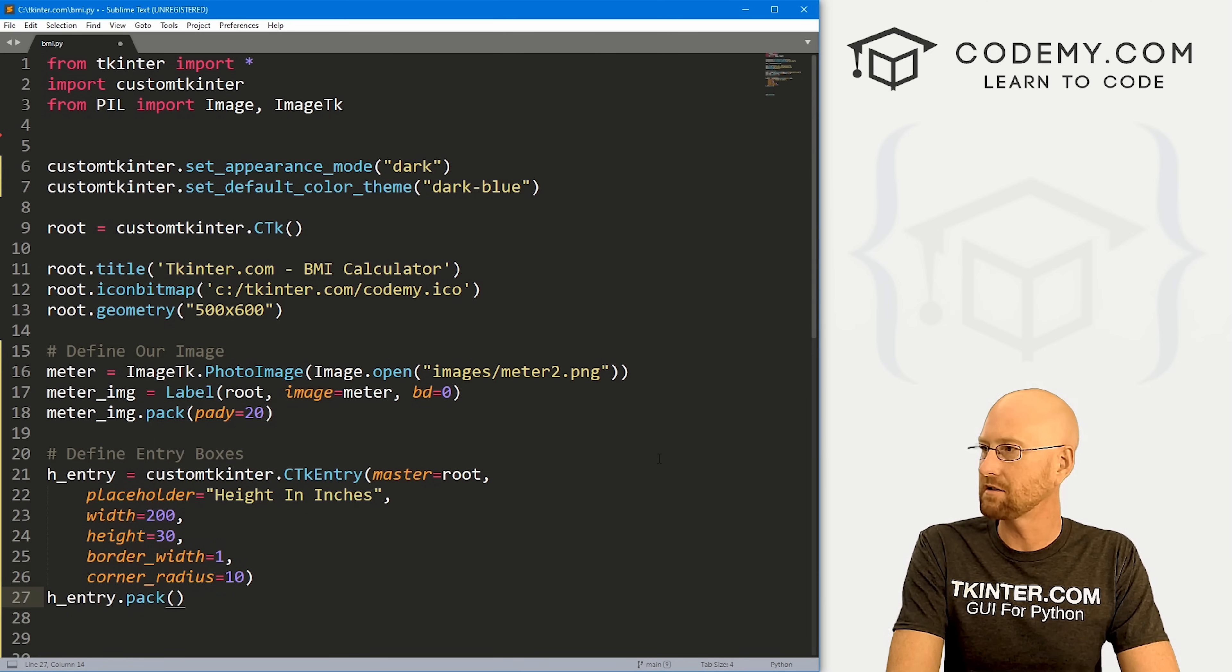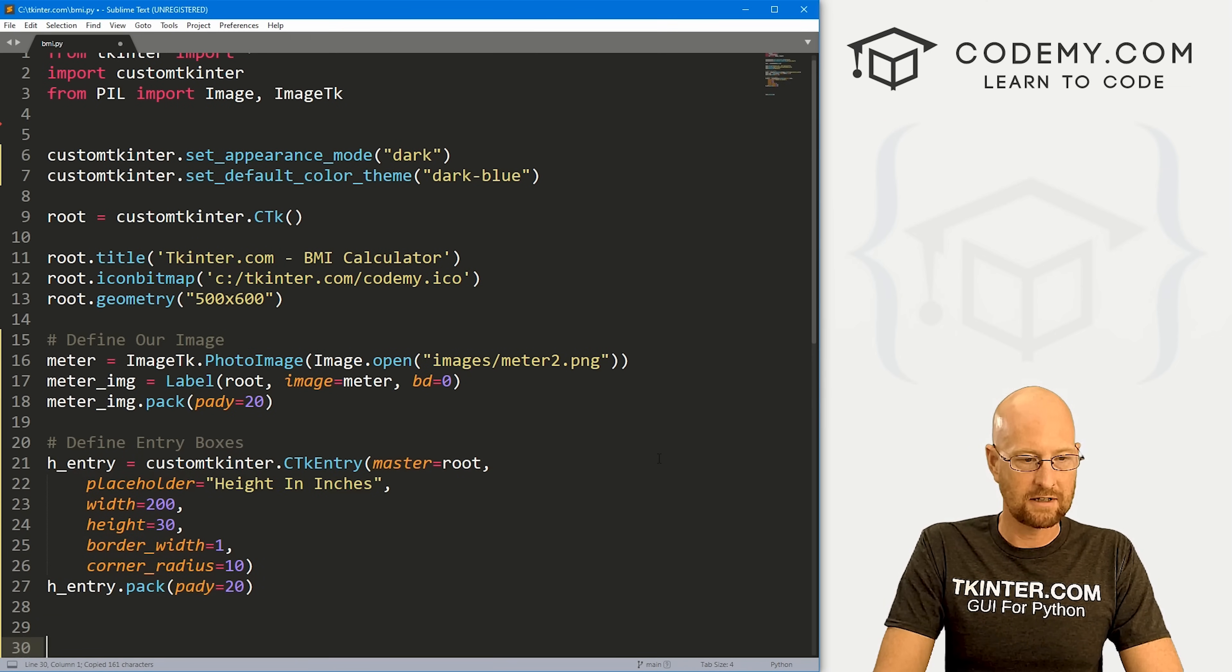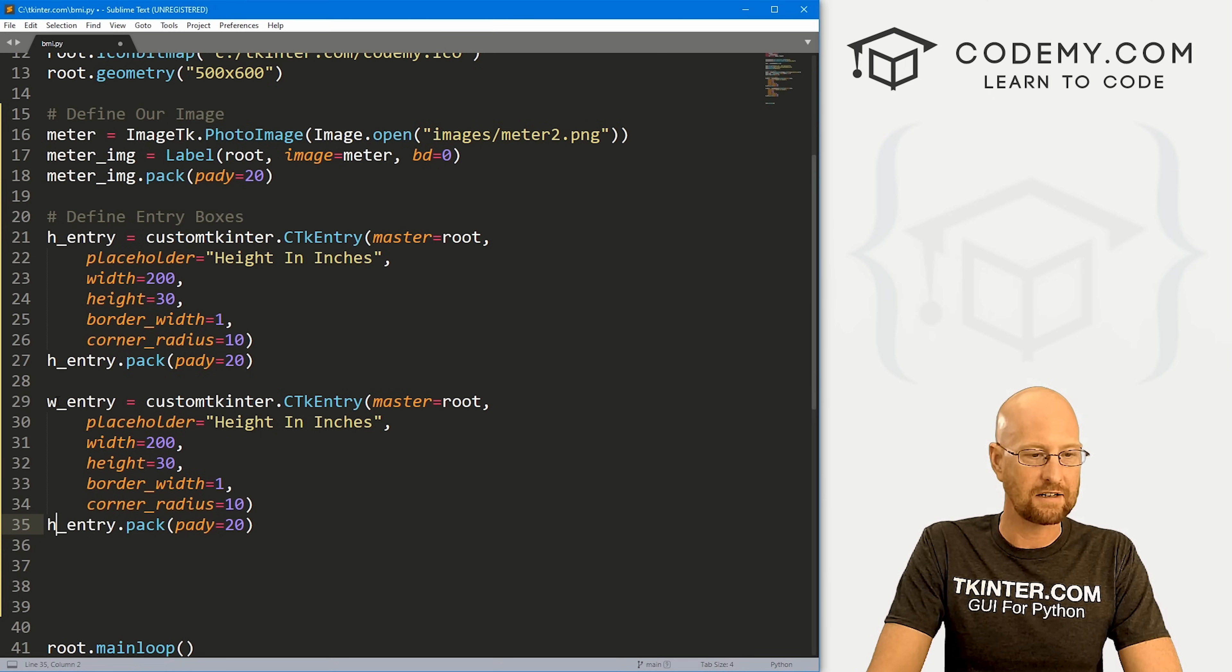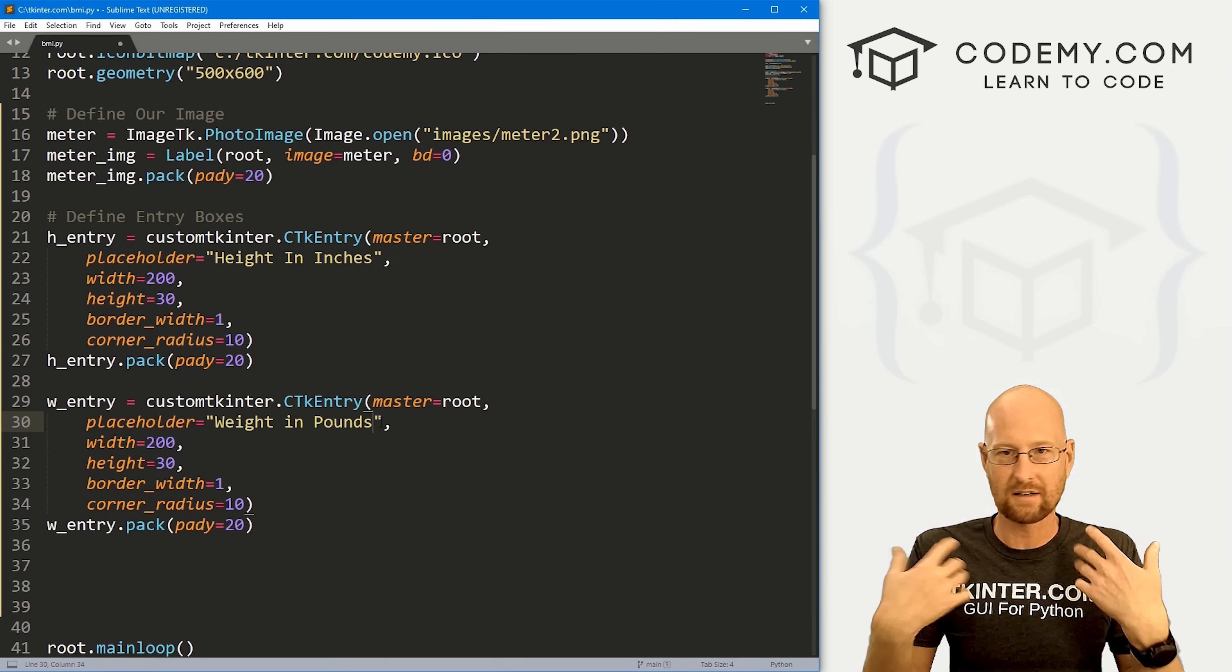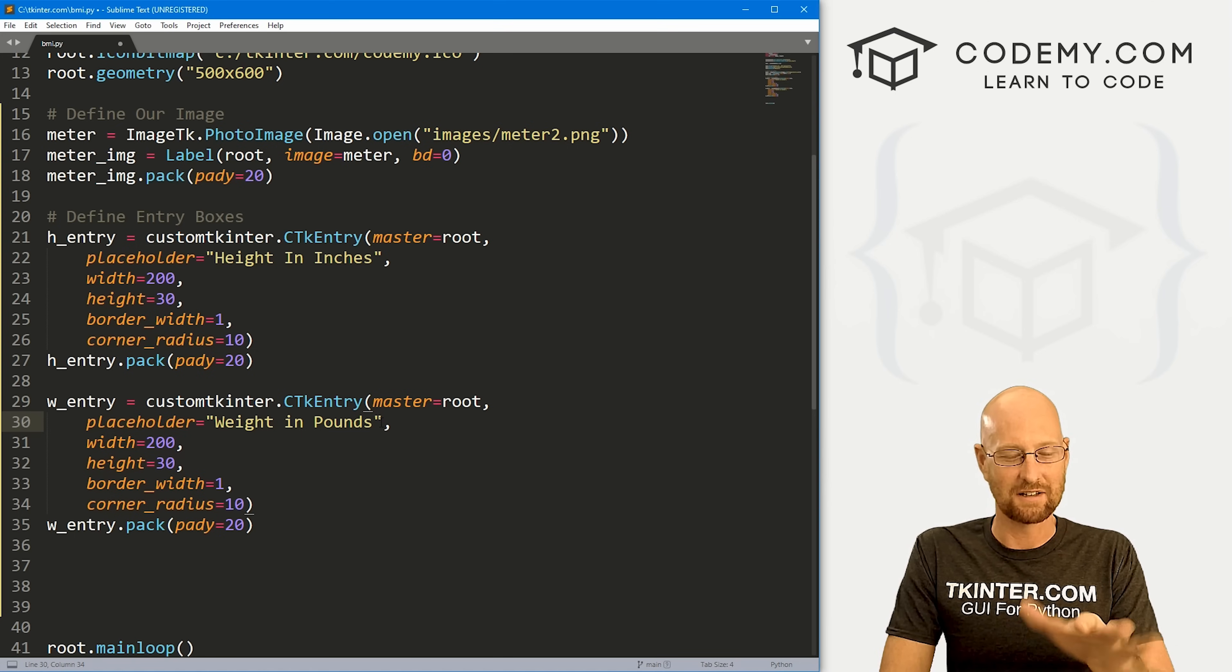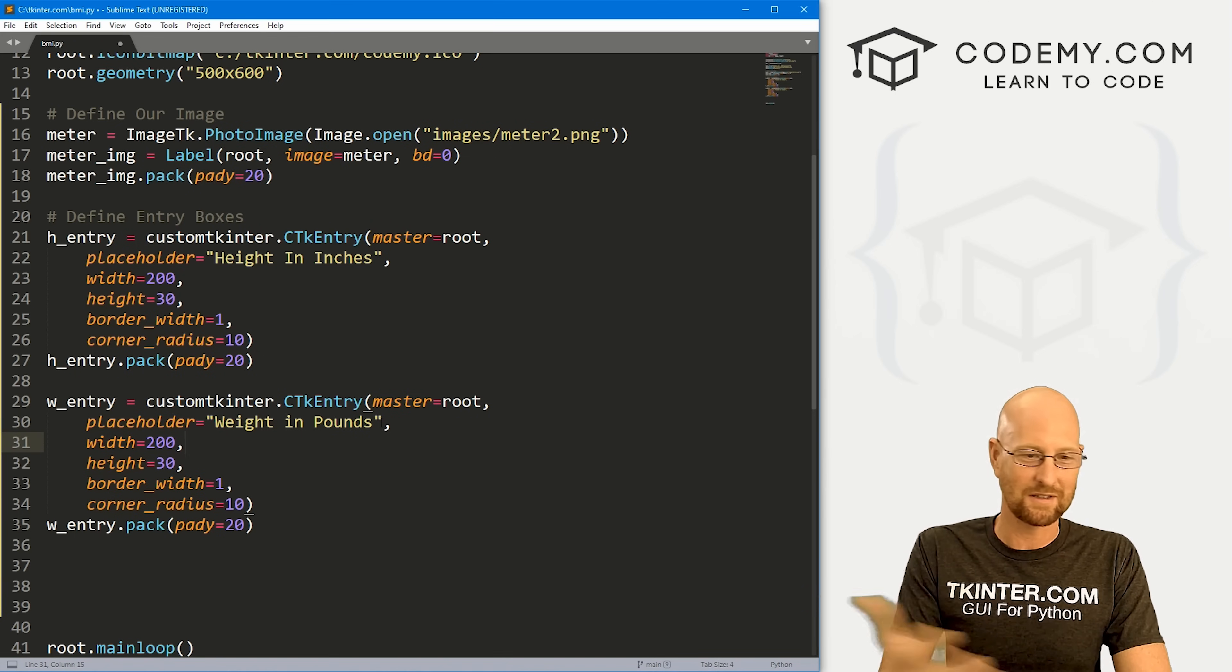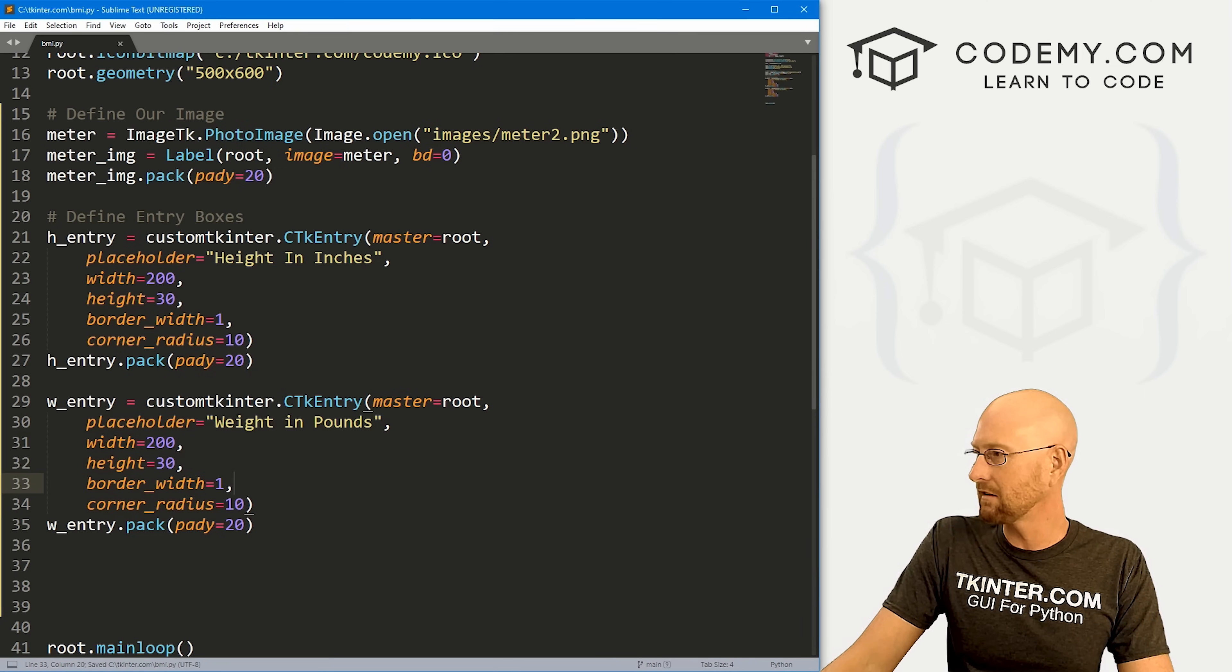Let's go h_entry.pack this guy, pack this onto the screen. Let's also give this a padY of 20. That looks pretty good. I'm just going to copy this and paste it again. Instead of h_entry, let's do w_entry short for weight entry. Let's say here, put this as weight in pounds. Now I'm using pounds and inches. If you want to use metric, you could do that as well. You'll have to Google the conversions because the calculations for BMI index calculation is a little bit different for inches and pounds as it is for metric system.